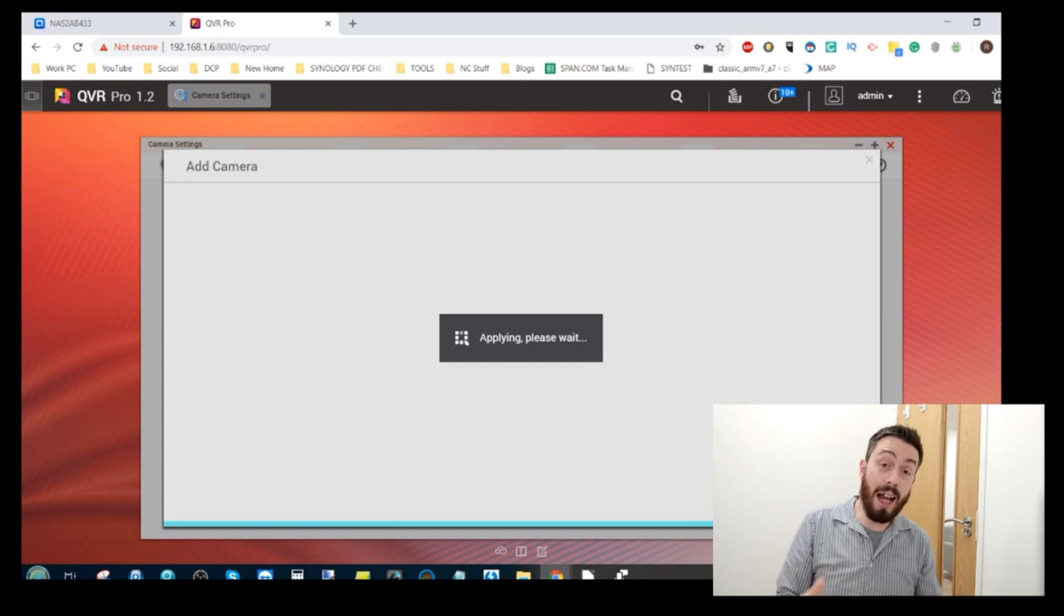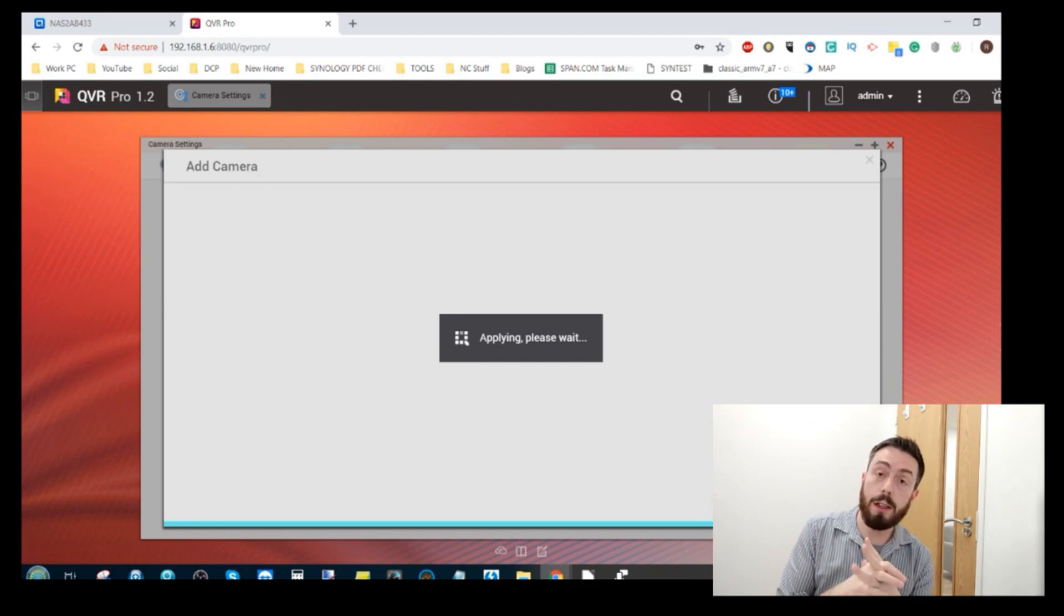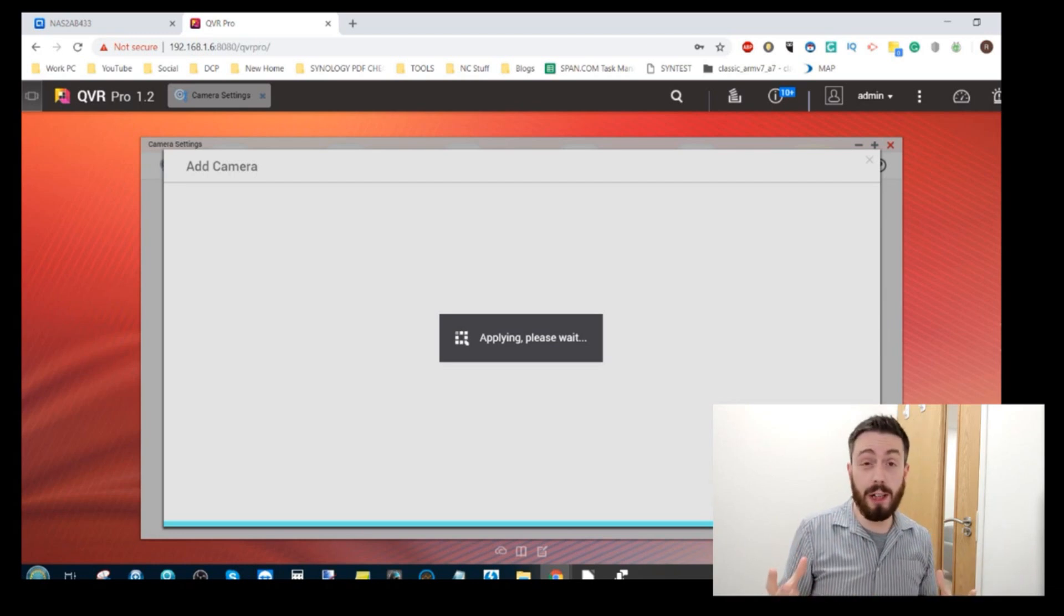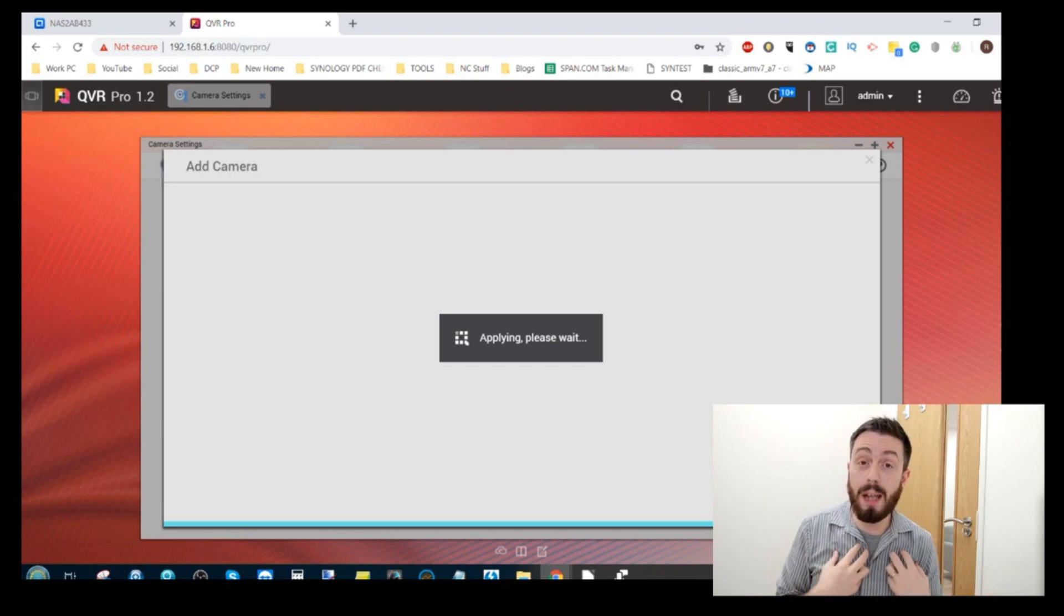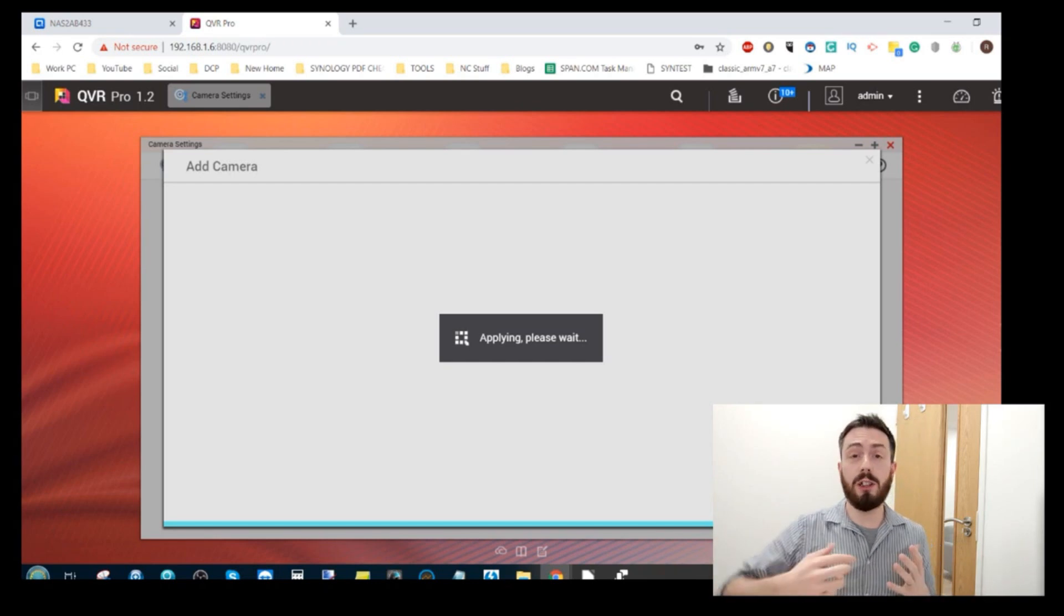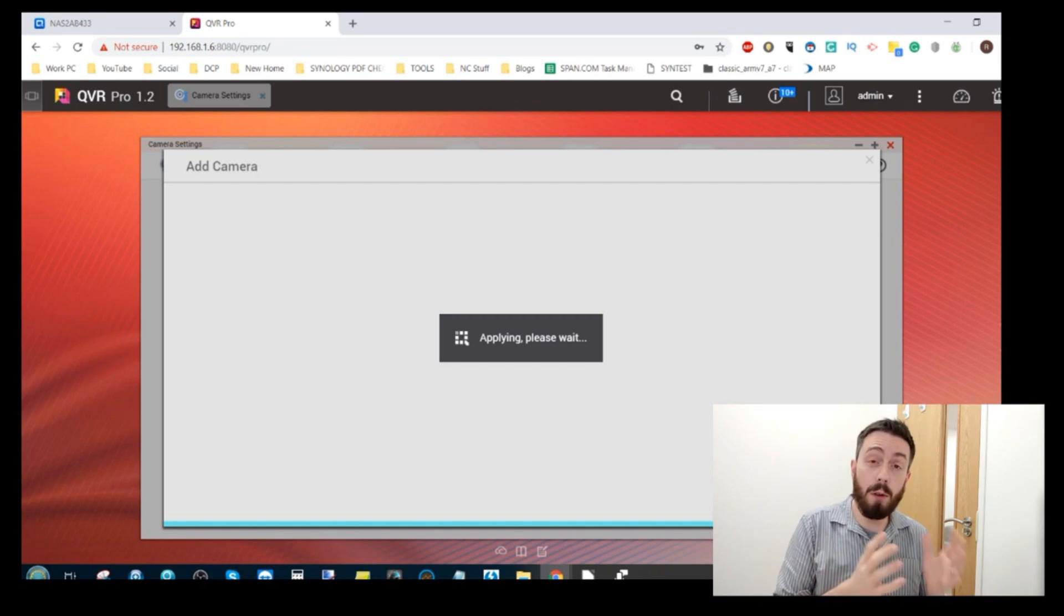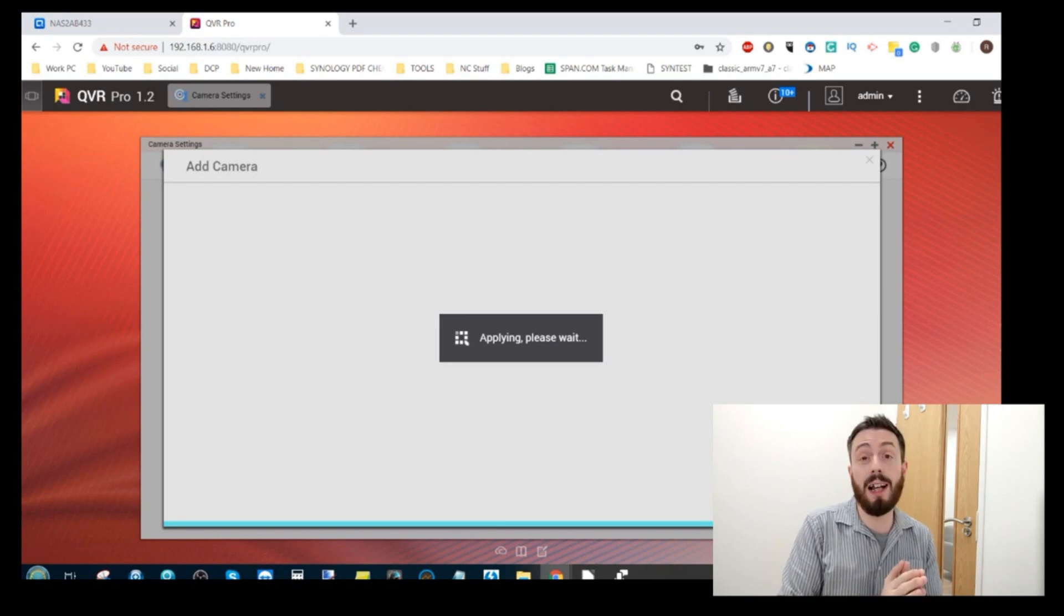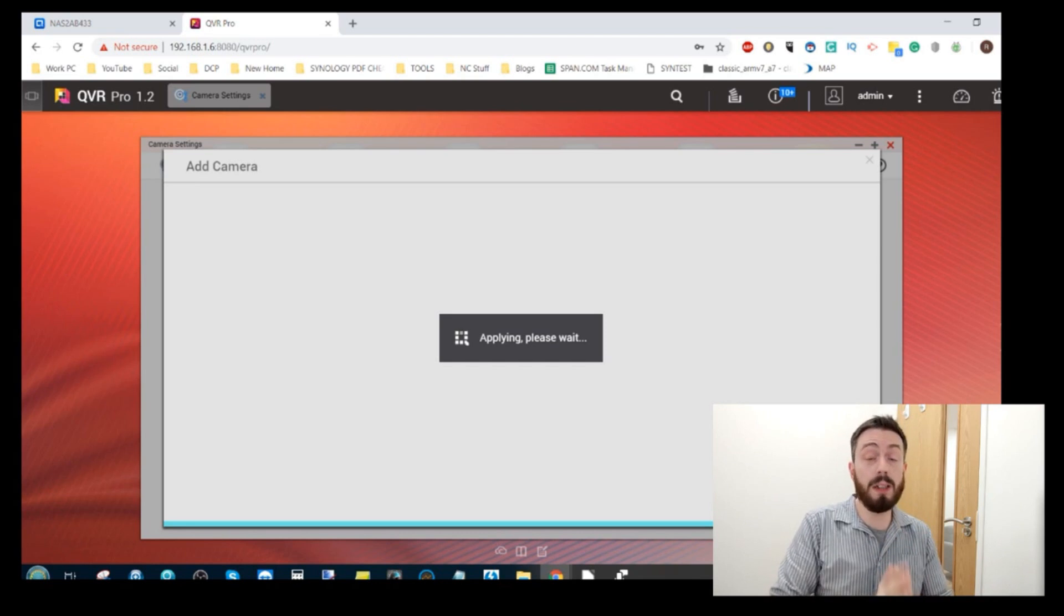So there we go the software is now going to add both of these cameras and while it does that I'll take the opportunity to talk about another part of QVR Pro. Now the software itself is you know it has all the features and functionality you're going to need. Now one of the most common comparisons made by me and other YouTubers is this and Synology Software Surveillance Station.